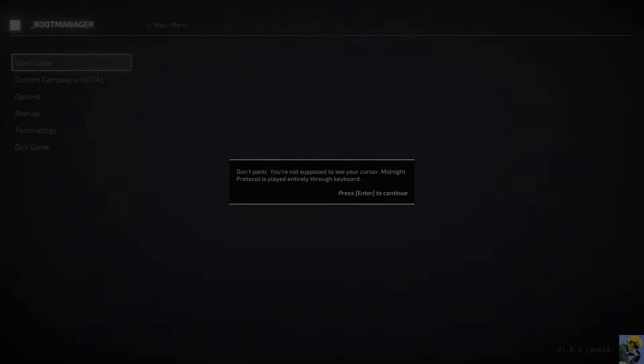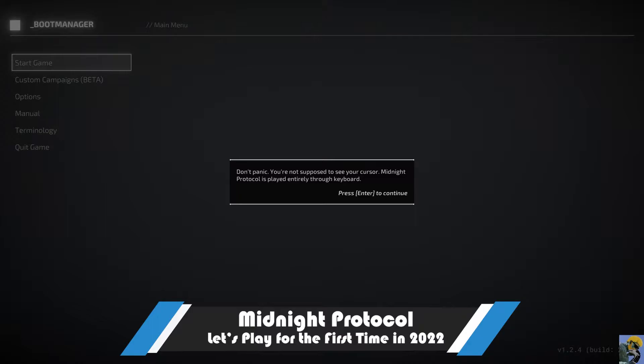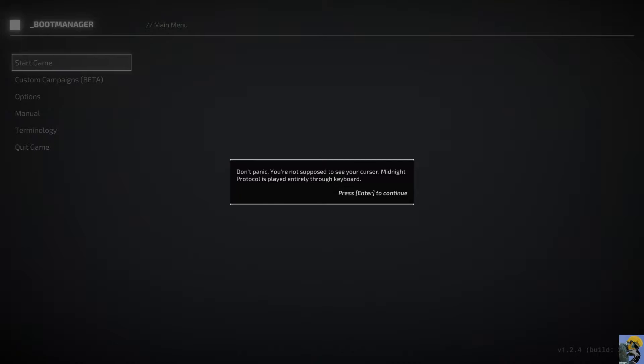Hello everyone, how's it going? Dr. Incompetent here and let's play some Midnight Protocol, shall we? I don't know much about this game, but it appears to be a game, like they say here, that is played entirely through the keyboard, and I think it's a hacking-style puzzle kind of game. I'm not sure, but let's find out.